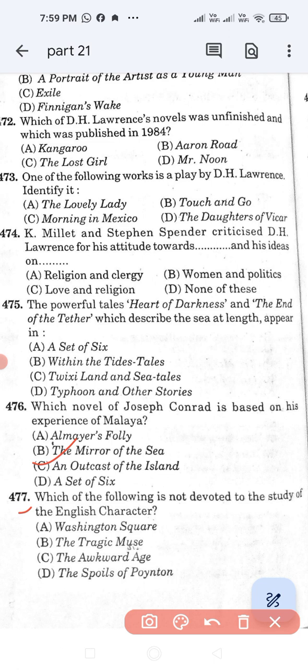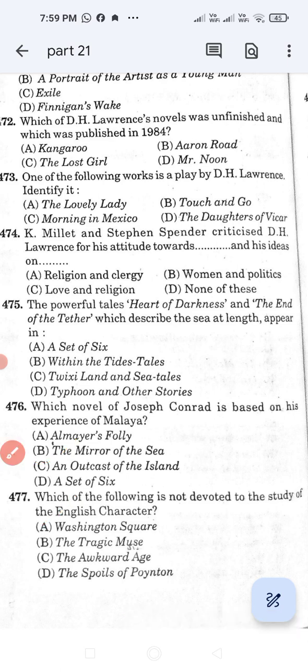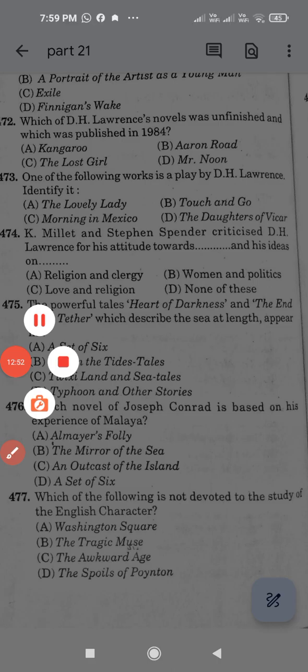Question number 477, last question of this video: Which of the following is not devoted to the study of the English character? Option A: Washington Square. Option B: The Tragic Muse. Option C: The Awkward Age. Option D: The Spoils of Poynton. The correct answer is Option A, Washington Square. I hope you like these questions. Thank you for watching this video.